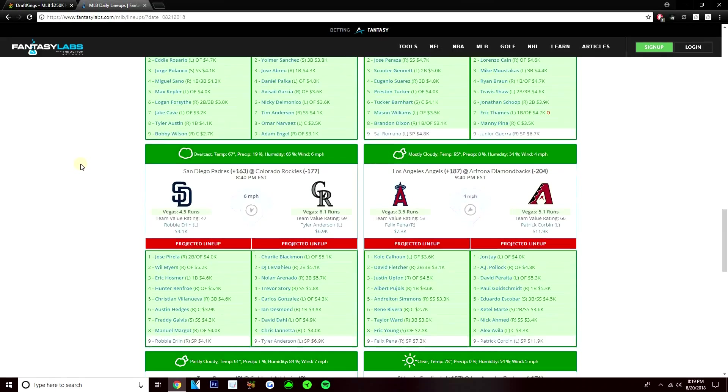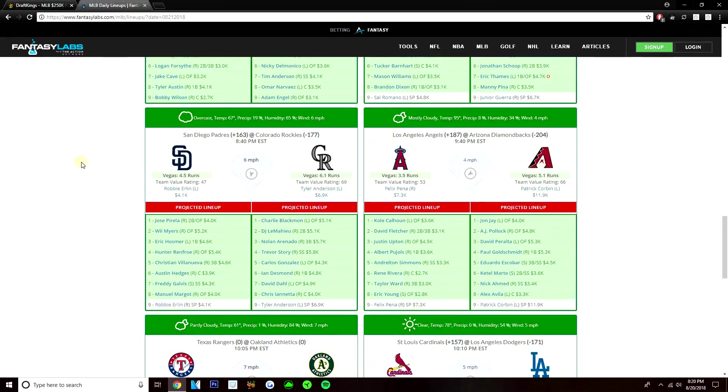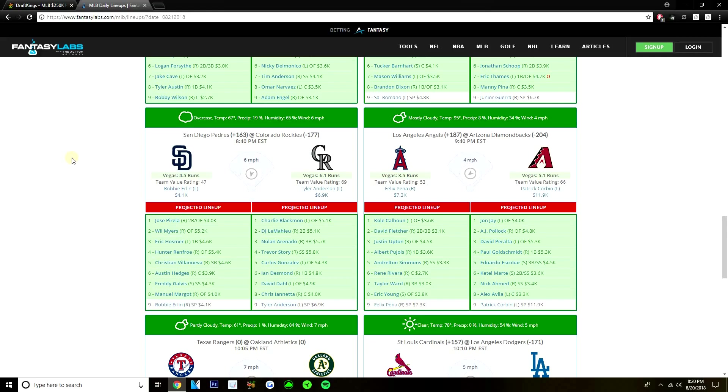If we look at their projected lineup for Tuesday, without Mike Trout, this is just a bad lineup. You do have some good hitters at the top. Cole Calhoun's definitely been a very good hitter this year. He's improved a lot. But he is facing a lefty. Justin Upton's definitely a dangerous bat. But guys like David Fletcher, Pujols, Simmons, Rene Rivera, Taylor Ward, Eric Young, like these are just not good hitters.